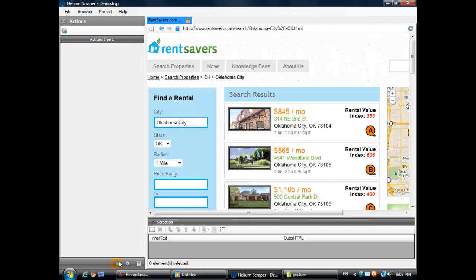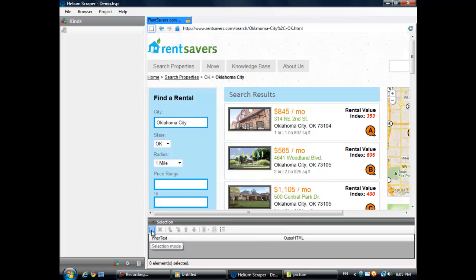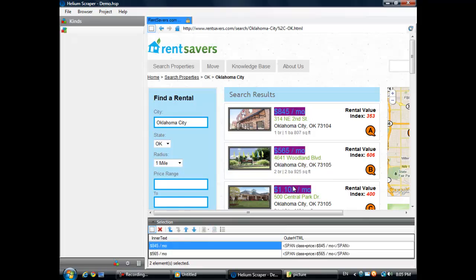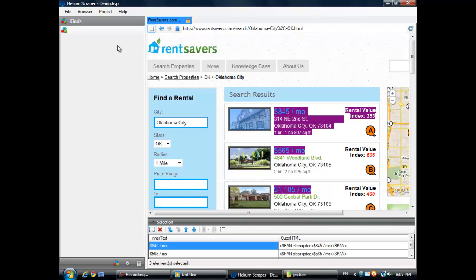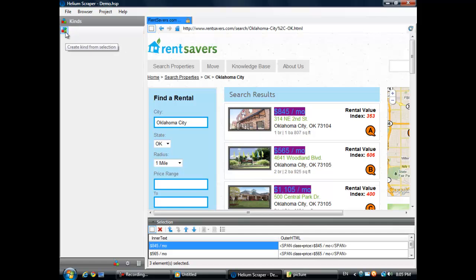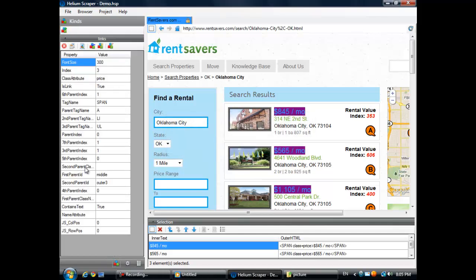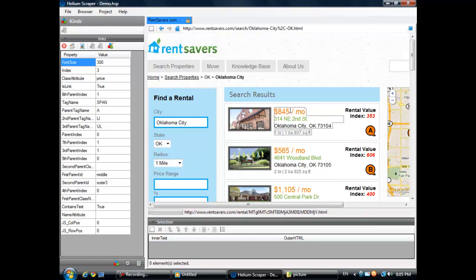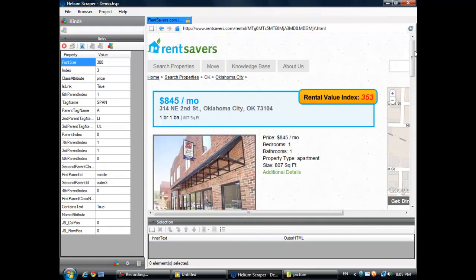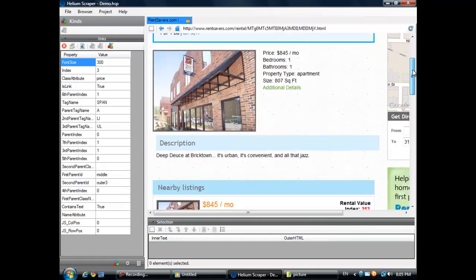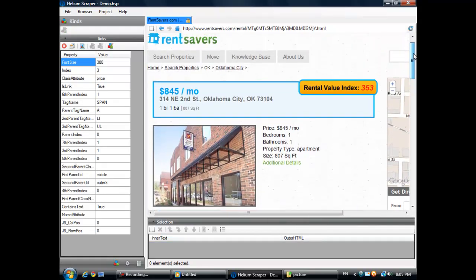First thing we need to do is create some kinds. Kinds are the way to tell Helium Scraper what is what in the web page. We're going to select a few of these links and create a kind called links. We're going to use these links to navigate inside of each of them and extract some information from this page.